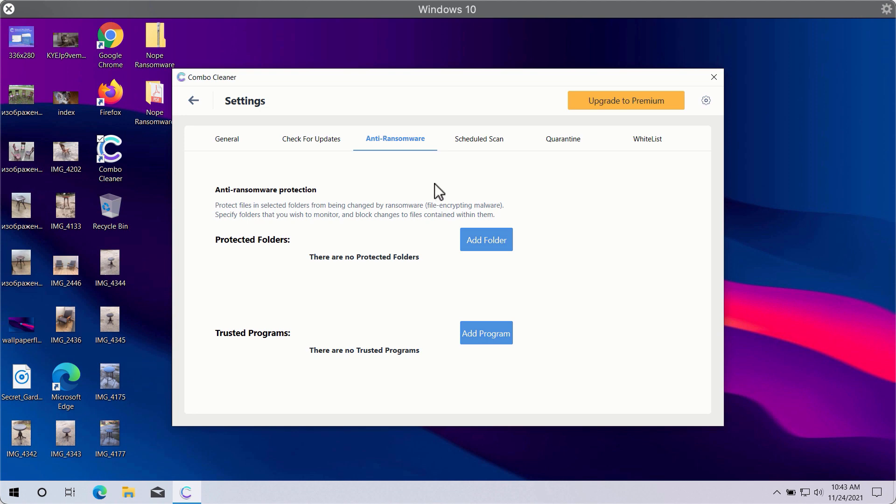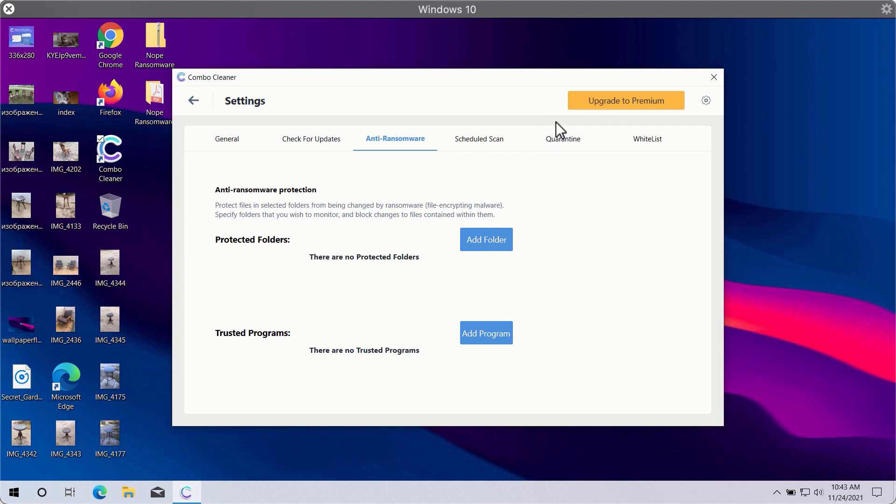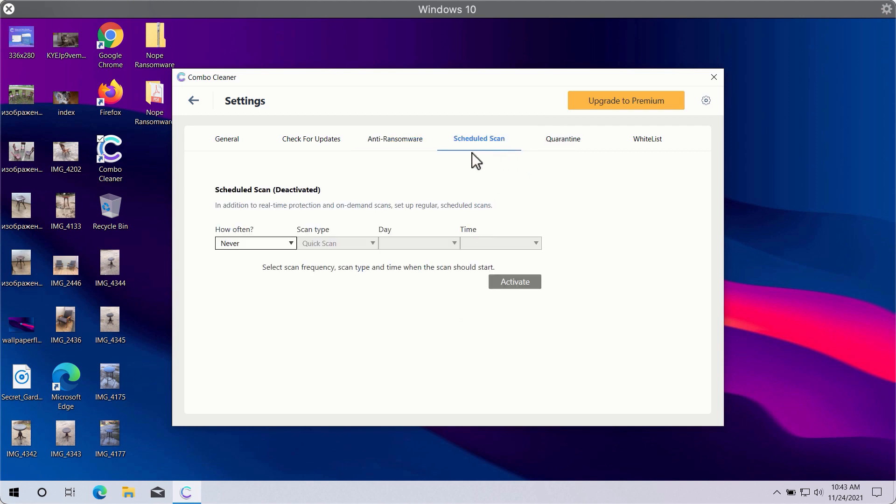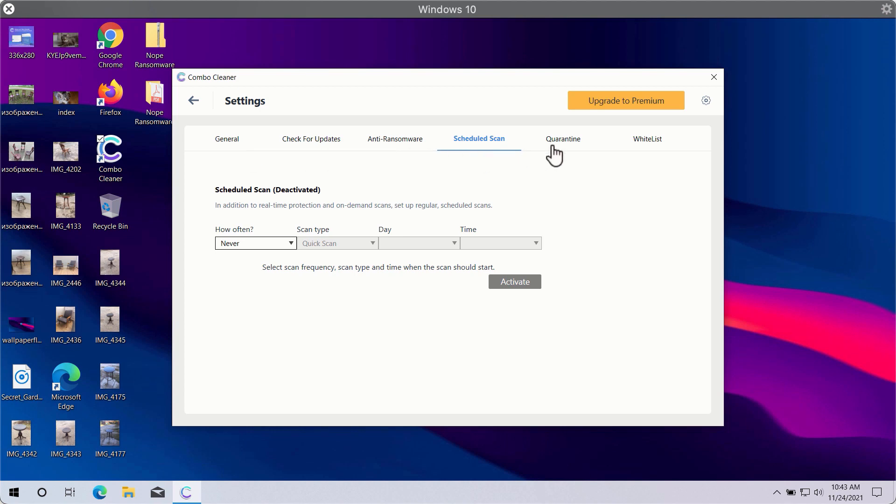It will help you to select a special folder where you may store your important data that will be properly protected against all sorts of ransomware attacks. You may also select scheduled scans in the premium version and have some other beneficial features.